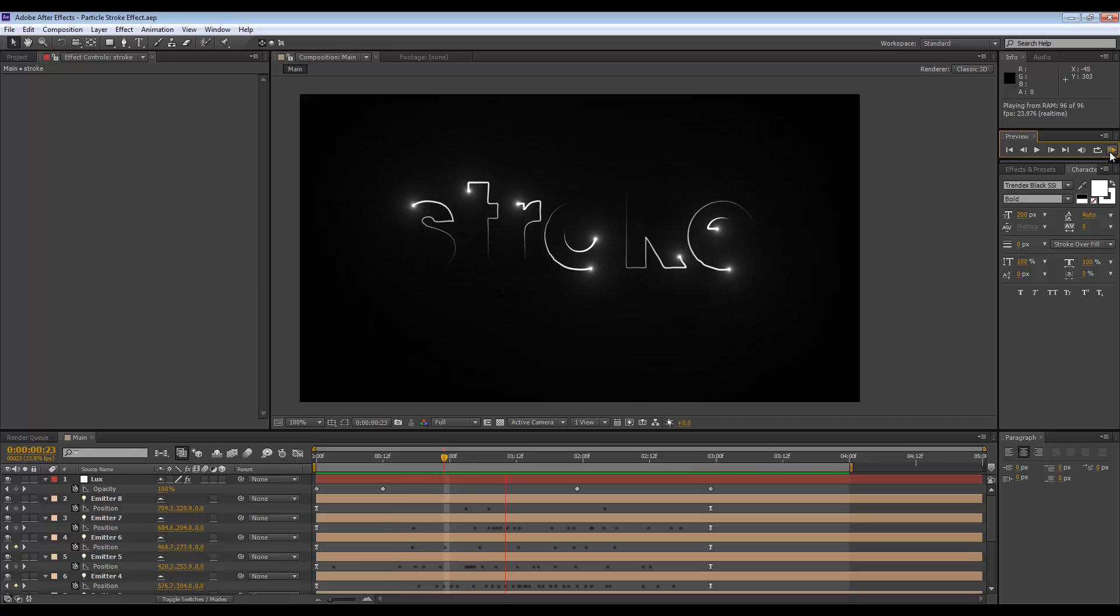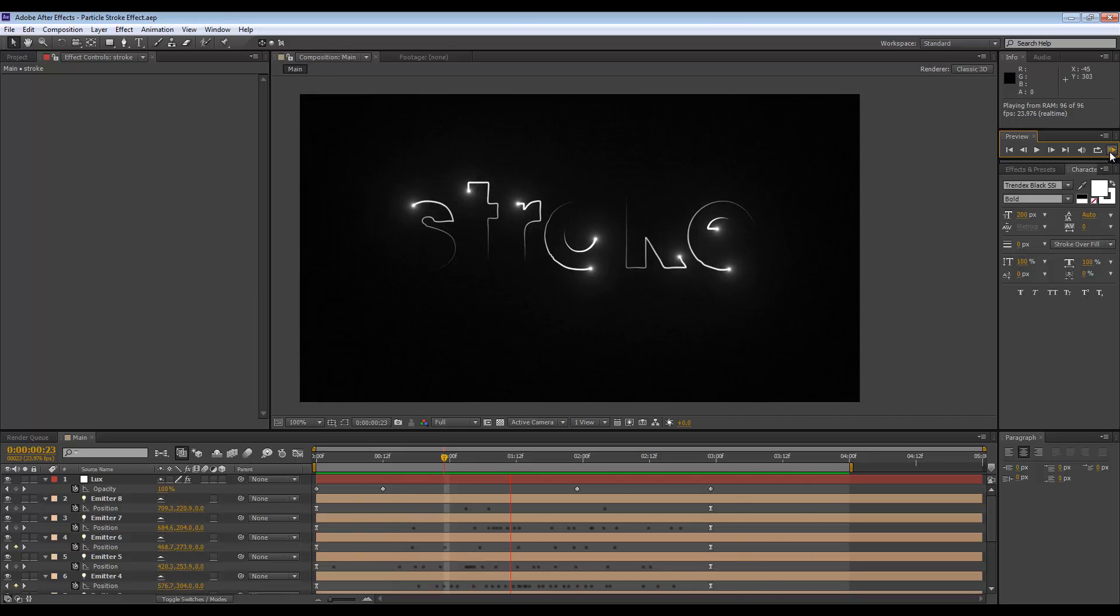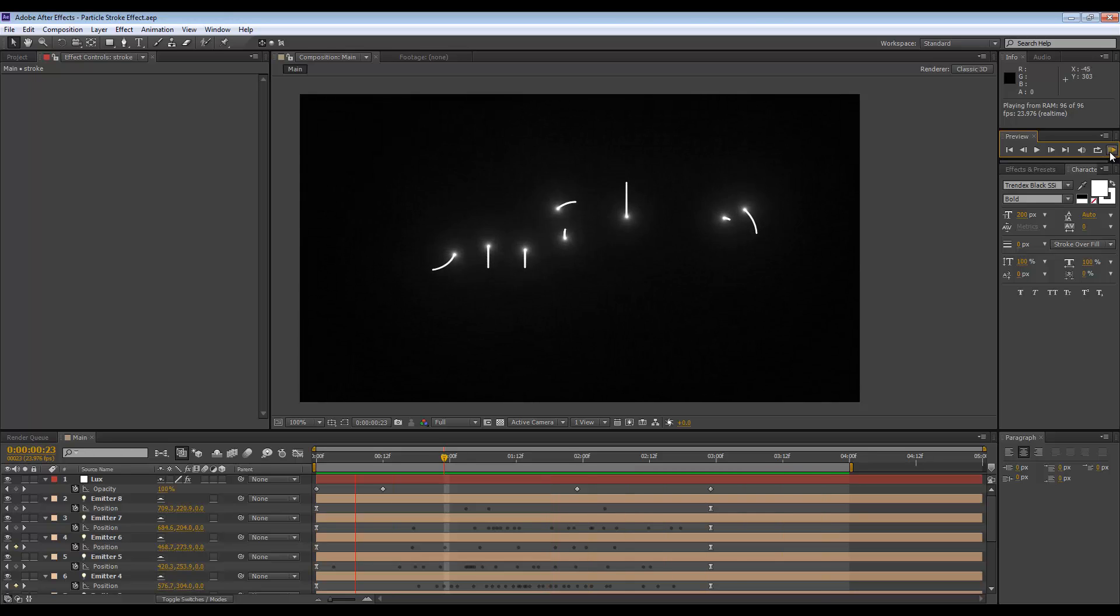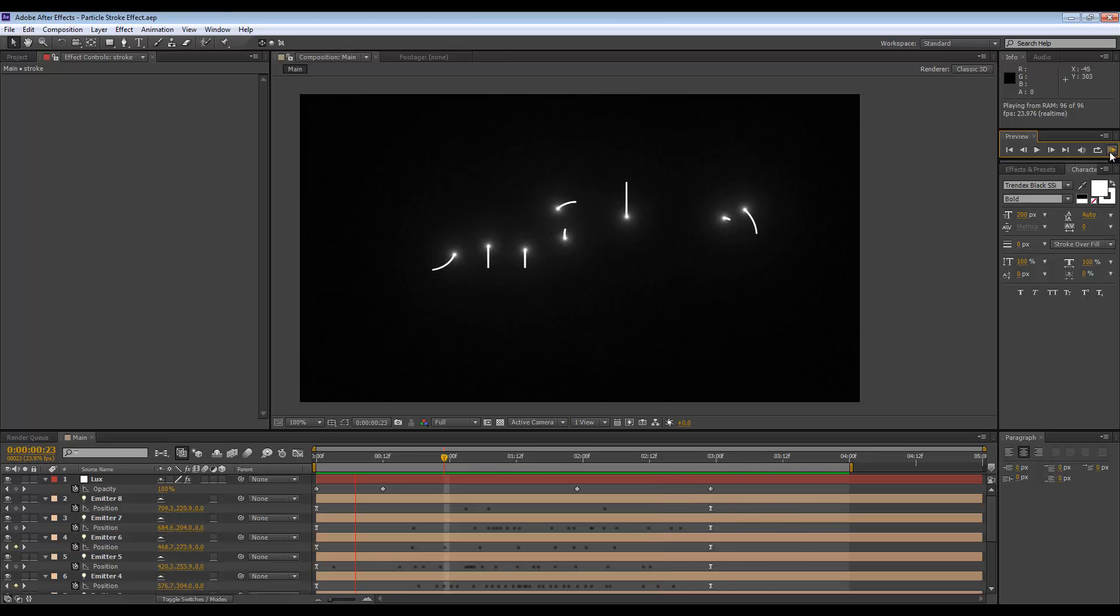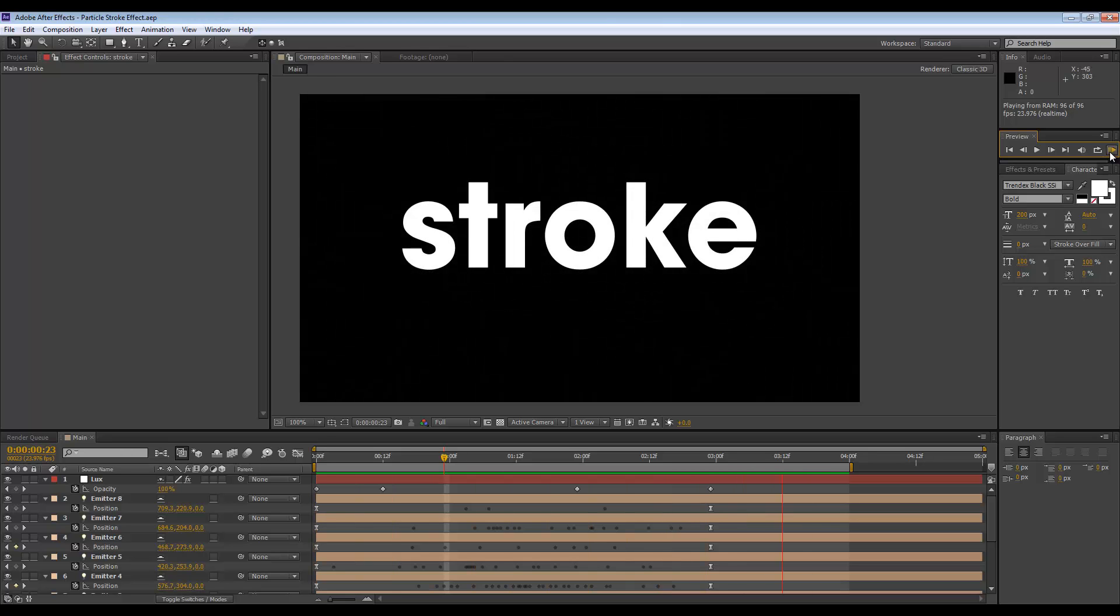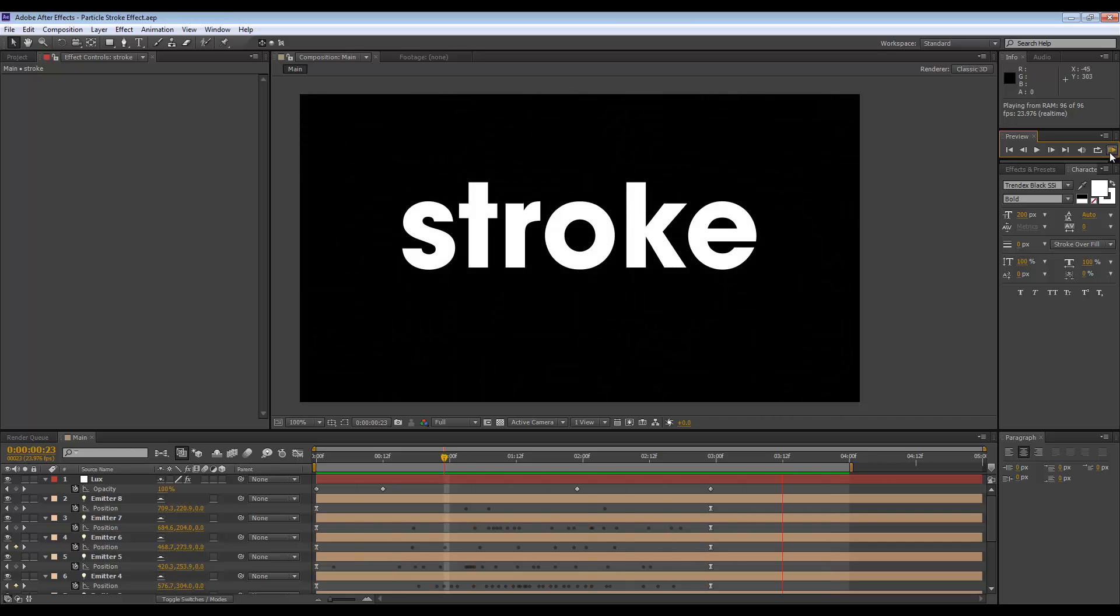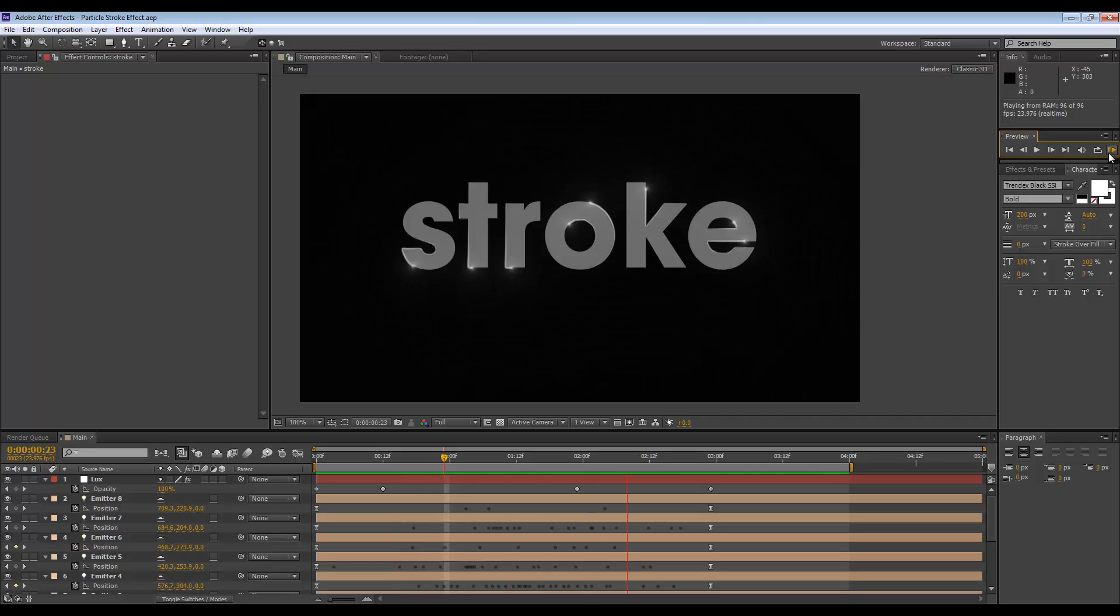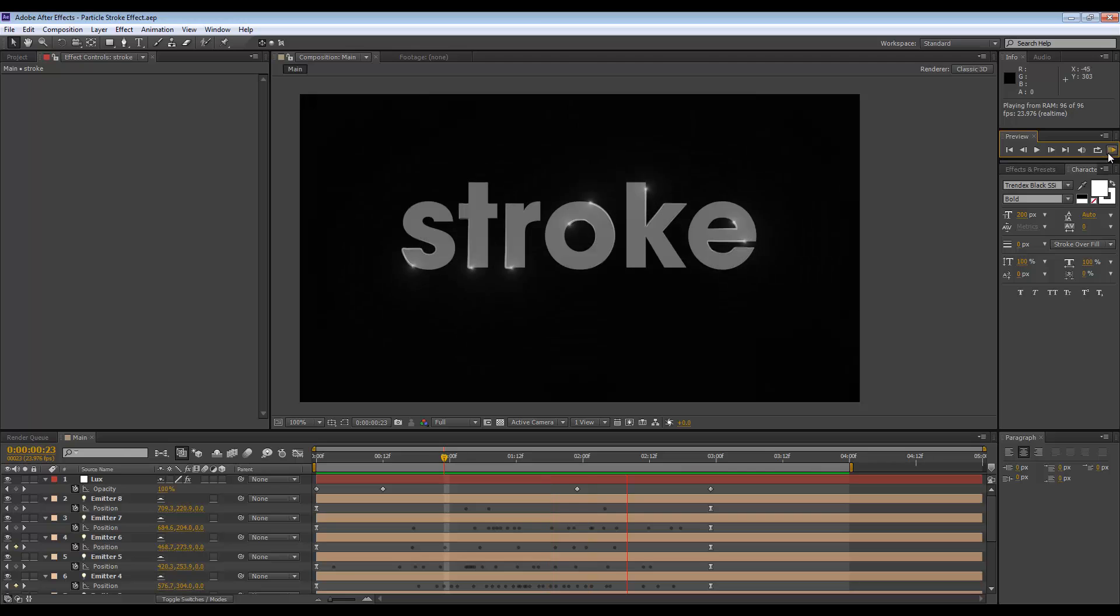Hey guys, what's up? This is Don and welcome to another After Effects tutorial. Today I'm going to be showing you how to create this particle stroke animation with Trapcode Particular in After Effects. You can use this as some kind of revealing effect for your text, but you can probably just use it on its own and it would look pretty cool anyway.